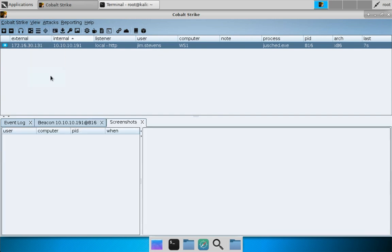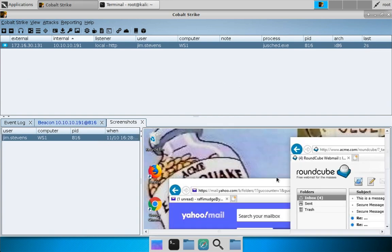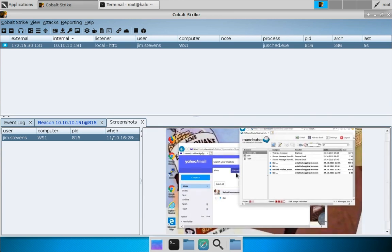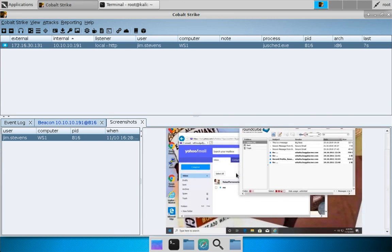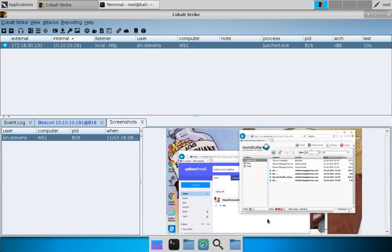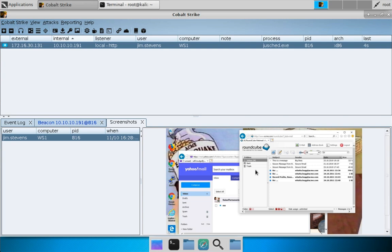When this beacon phones home we will get a screenshot. We can see that Jim Stevens is currently using Internet Explorer and is logged into his company email with Roundcube and his personal email with Yahoo. We can take advantage of browser pivoting to access these websites authenticated as Jim Stevens, and that's what I'm going to show you right now.